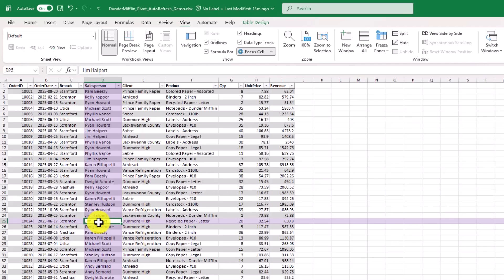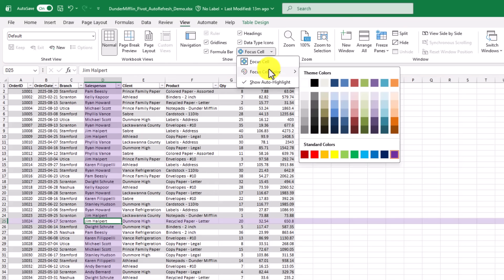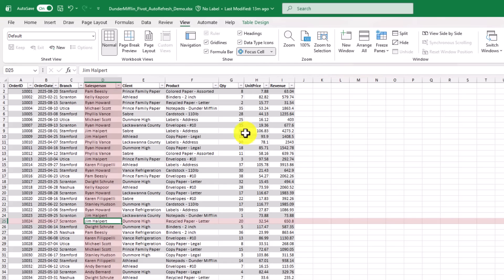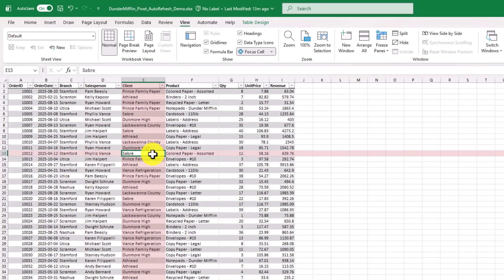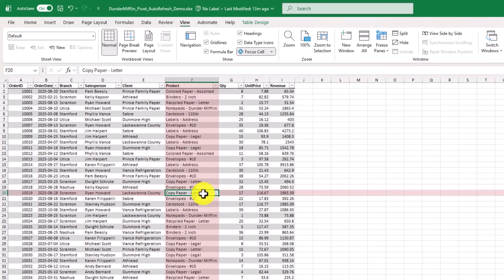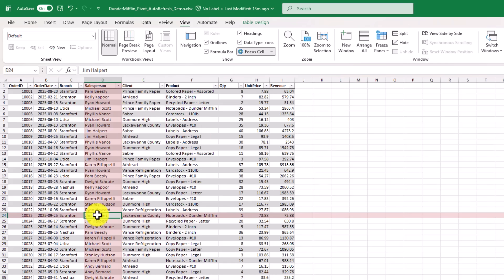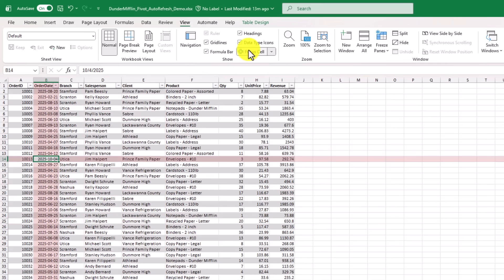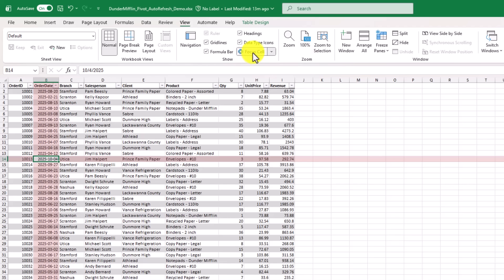If I want to change the color, I can go up here, and let's say in this, I'm going to change it to red. So now when I click, so pick your favorite color, and turn on Focus Cell if you have a really big spreadsheet, and you want to make sure you know where you're at. If I want to turn that off, I just click it again, and it's gone.